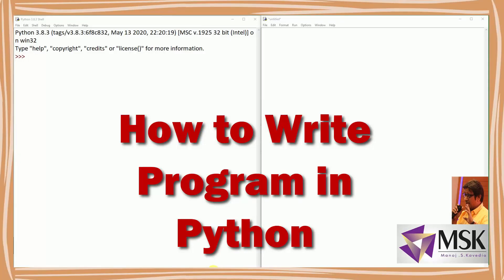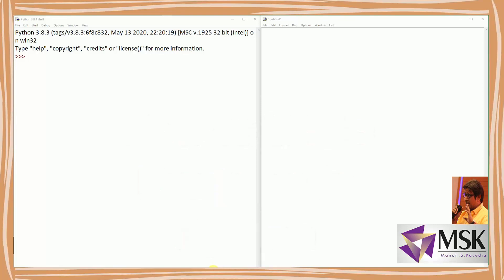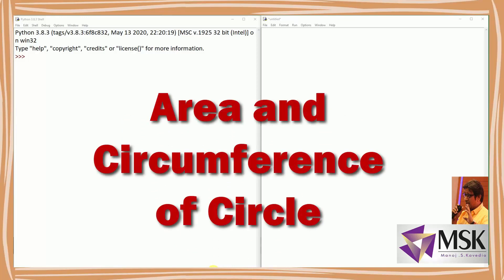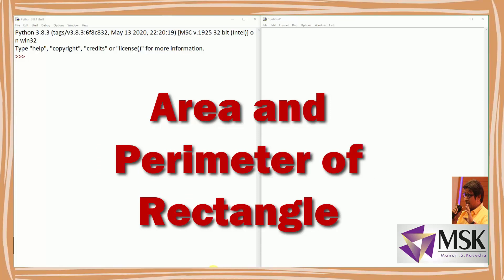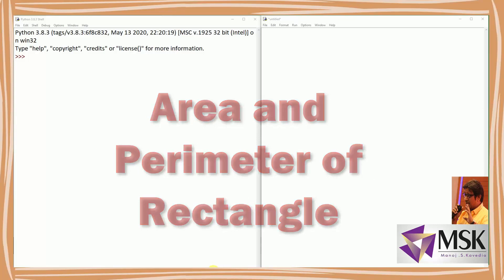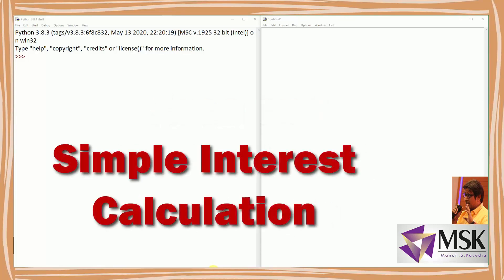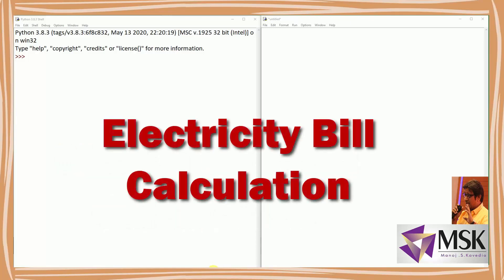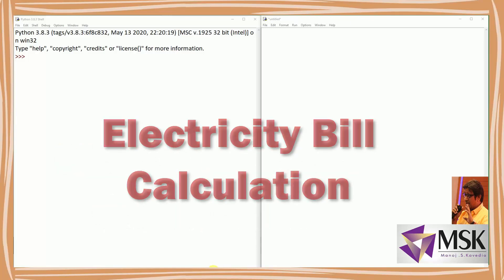Welcome friends. In this session I'll be explaining how to write programs and how to improve the readability of programs. I'll cover: calculating area and circumference of a circle, area and perimeter of a rectangle, simple interest calculation, and how to calculate the electricity bill.